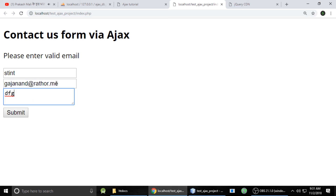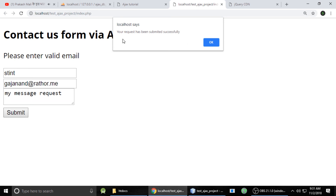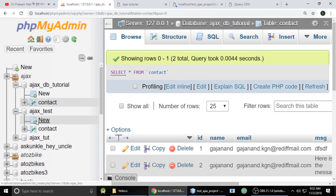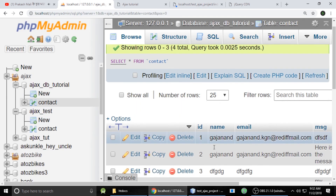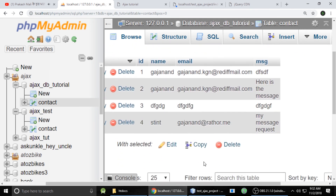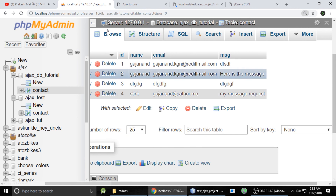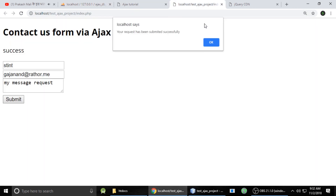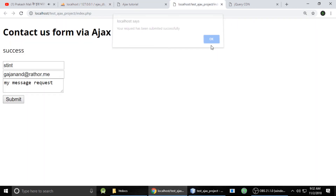Now typing a correct name, a valid email, and a message, then submitting — it says 'Your request submitted successfully.' Checking the database, we can see that message and request stored as well. So today we have seen AJAX. If you have any questions or doubts, you can write a comment. Thanks for watching, bye, take care.